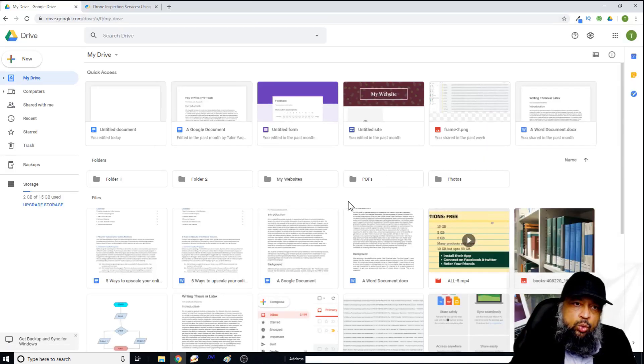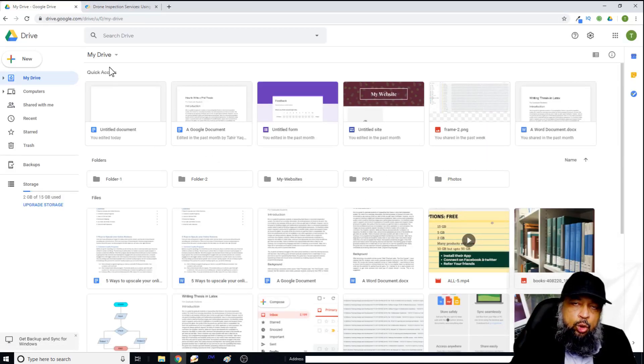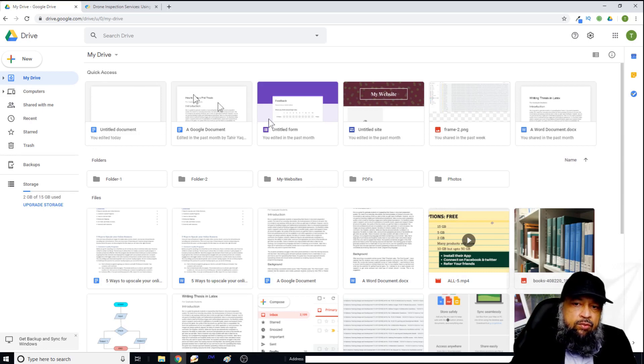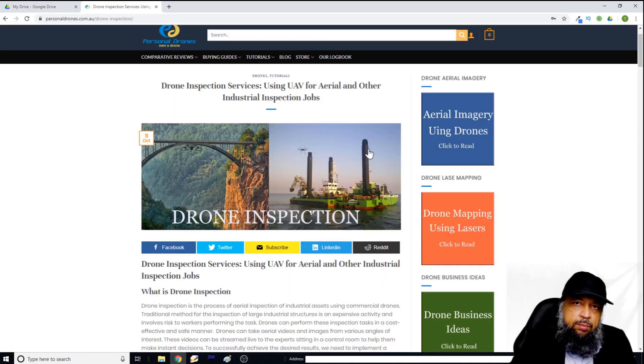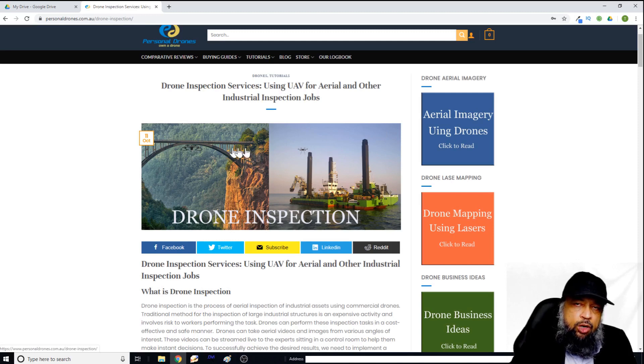This is my Google Drive. And I am currently at root location. And I want to save an image here. And this is the website from which I want to save this image to my Google Drive.